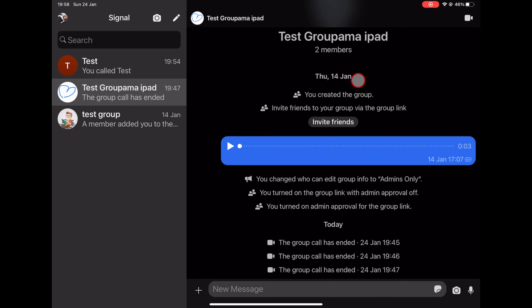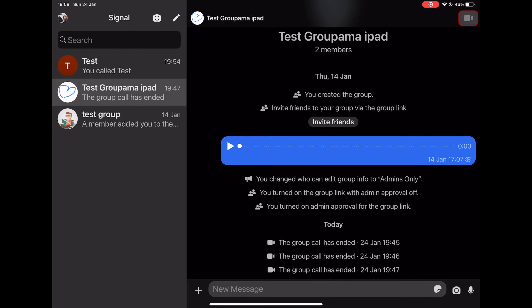I already created a video about how you can create a group on Signal, so you can check that. But just as a reminder, you can create a group by tapping Compose from the top, then tap New Group and follow the steps.